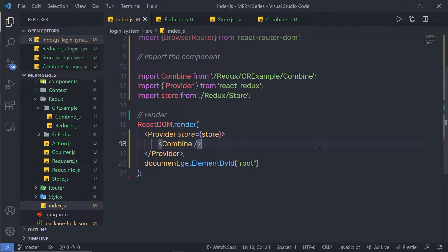In this lecture, we are going to learn how to use the bindActionCreators helper function in the Redux application. Normally, we should just call dispatch directly on our store instance. If you use Redux with React, React Redux will provide you with a dispatch function so you can call it directly too. The only use case for bindActionCreators is when you want to pass some action creators down to a component that isn't aware of Redux.